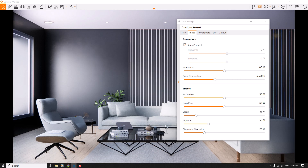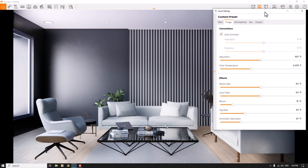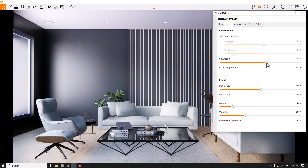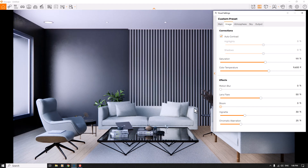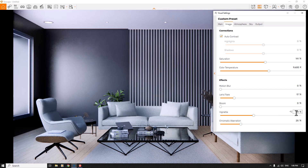I can increase the saturation a little bit — not too much — to create some type of contrast in my environment, something around 111. For color temperature, if you decrease it you get a warm render, and if you increase it your render will be cold. The weather is cold, so I want to change the color temperature to about 9600 Kelvin and press enter. Motion blur is related to animation so we don't need it right now. Lens flare I can decrease to about 17 percent. Vignette at 36 percent can increase your artistic render. Chromatic aberration stays at zero.